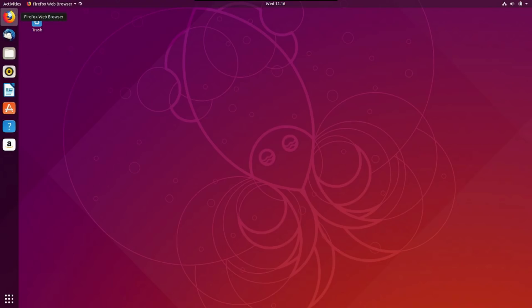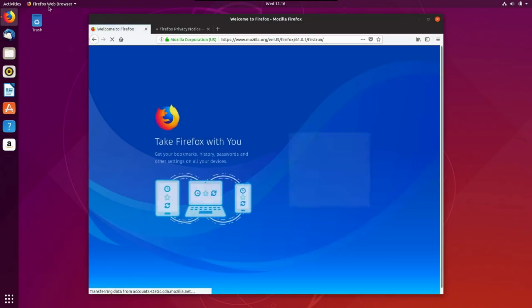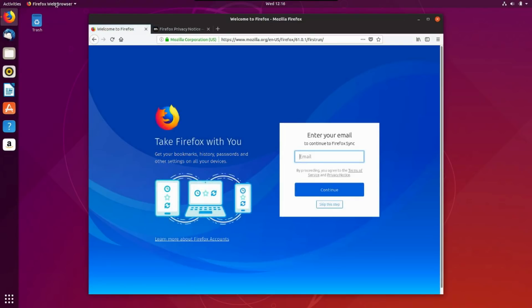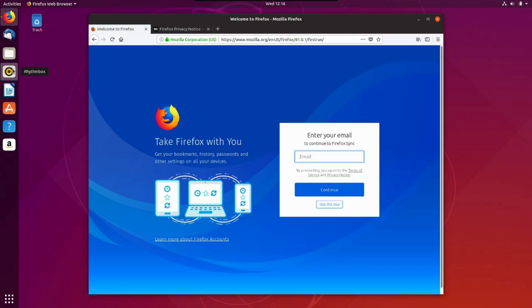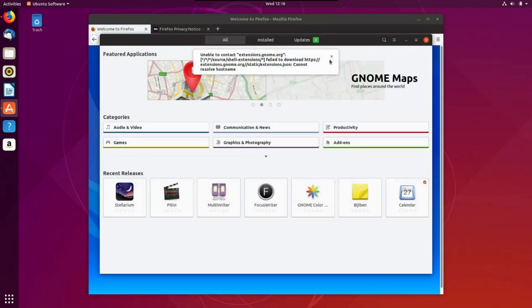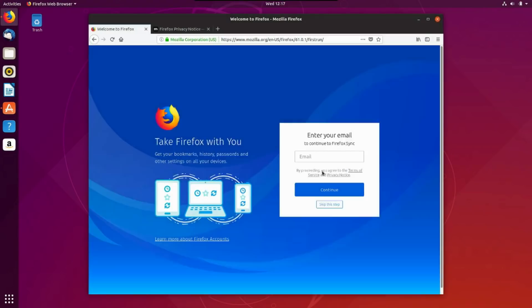Let's, all right, so we got Firefox. Looking good here. Thunderbird, Files, Rhythmbox for music, your LibreOffice writer, the Ubuntu software. I want to look at that. They mentioned this. Okay, let me close tabs here.